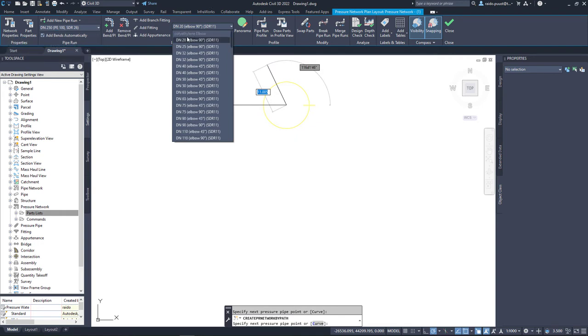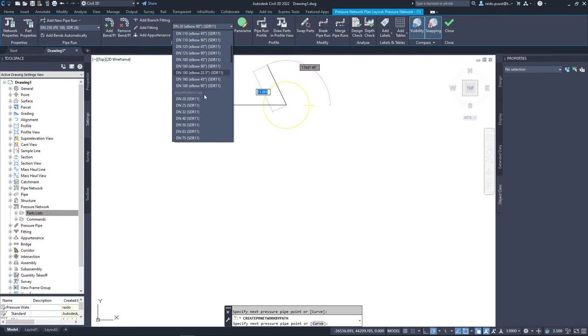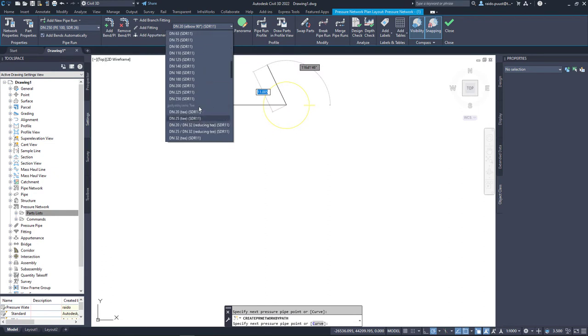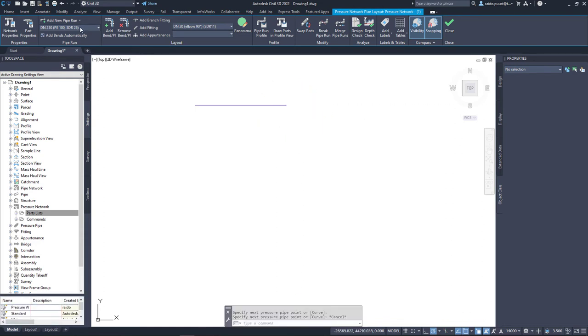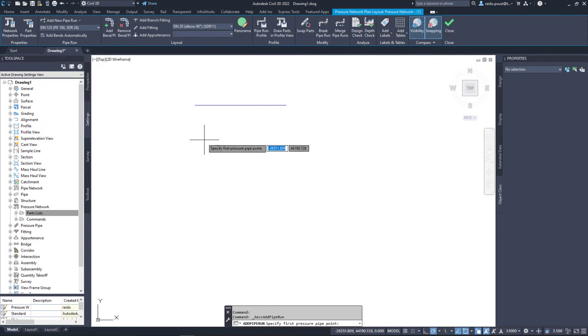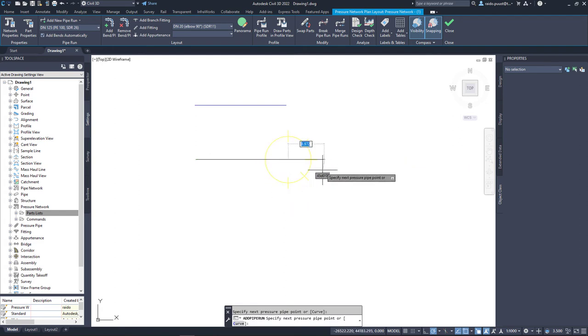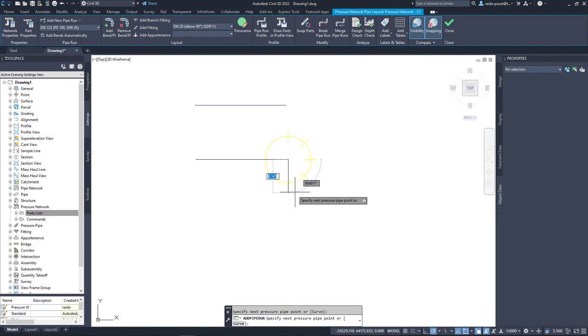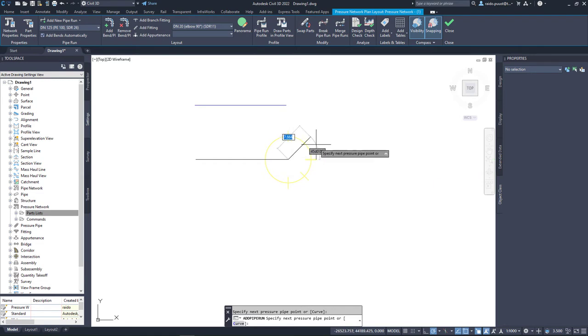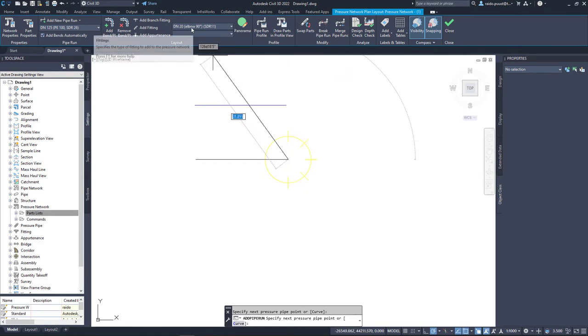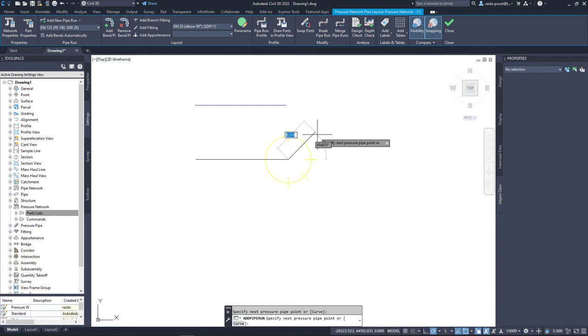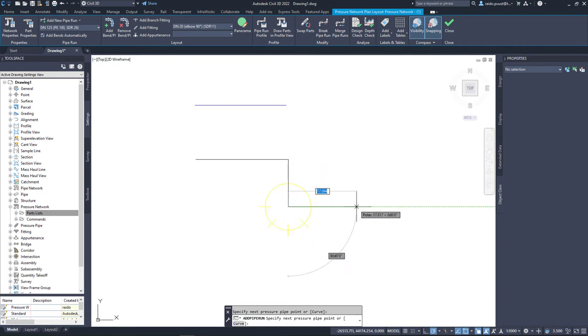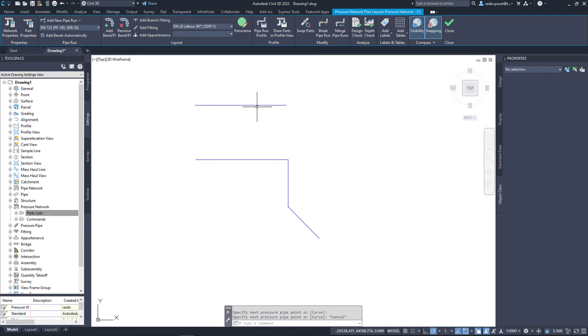Again, you can mix and match different databases, different fittings, but in my case I will start again a new pipe run, and maybe then I select just a smaller pipe diameter. For example, 125. I create a new pipeline. Again, pressure water. I select my starting point, and now I can see a yellow marker which allows me to select automatically different fittings which are coming from this particular database. So I can lay down now my pipeline using different fittings, and also I can do that in 3D view if I want to. I will end it up.